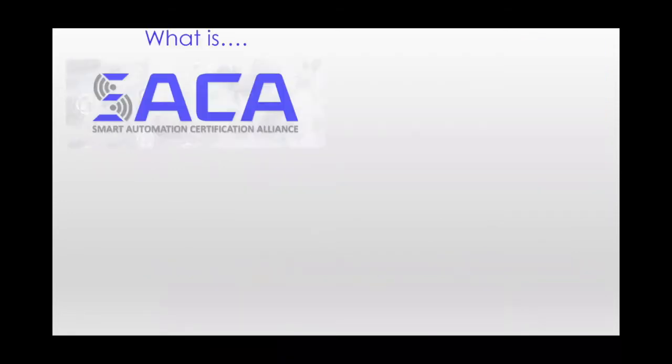Number one, for those of you that are new to the Alliance, new to the family that we call SACA, I want to provide a quick overview of what SACA is, why it exists, and what it does for industrial employers and those who seek amazing careers in industry.